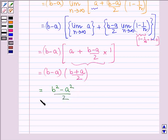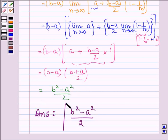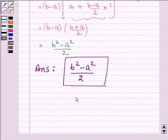Thus, on evaluating the given definite integral as the limit of sum, our answer is (b² minus a²) upon 2. This completes the session. Hope you have understood it. Bye and take care.